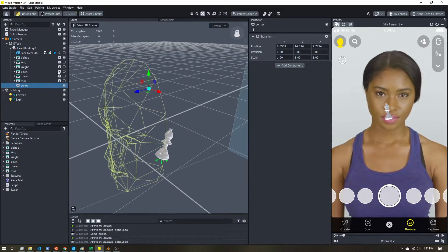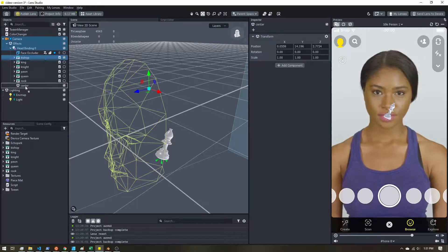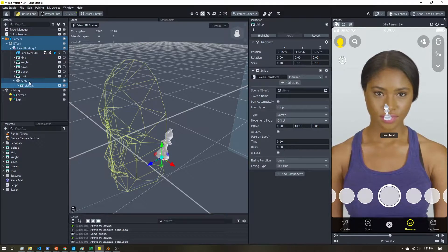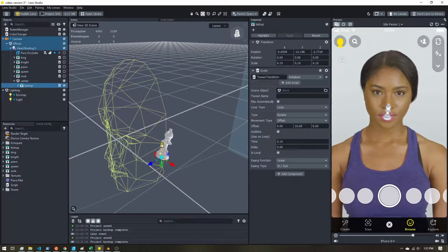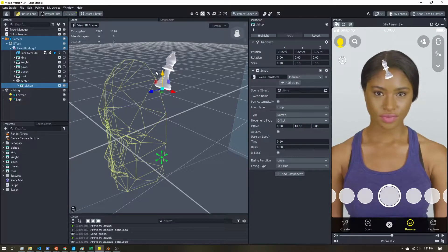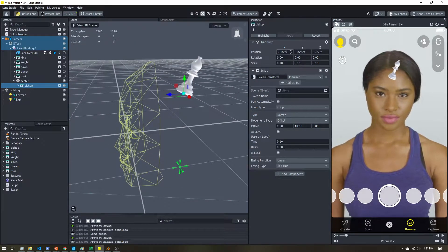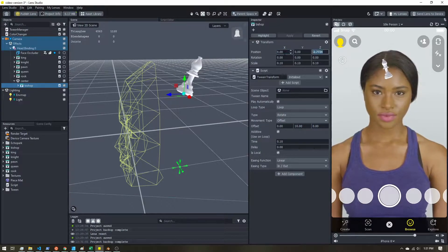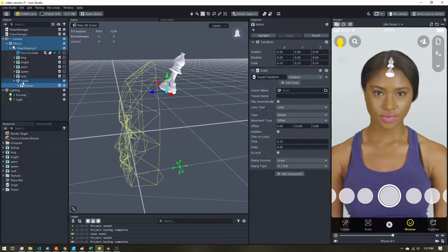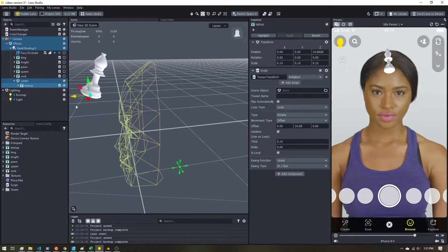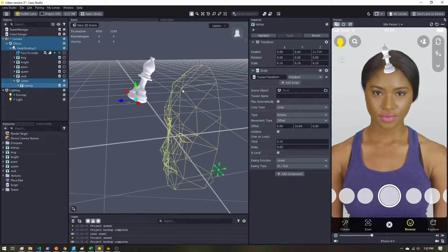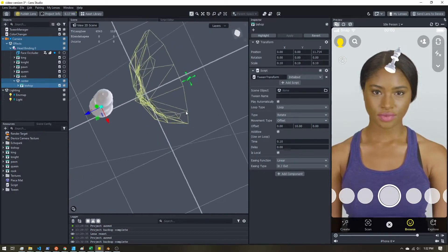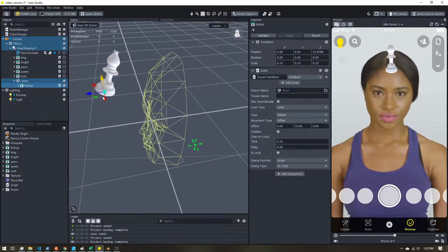Now that the center is positioned, I'm going to take my chess piece and parent it to this center object. We can set all the positions to zero so it sits exactly on our empty object. Then I'm going to drag it out to where I want the radius to be.